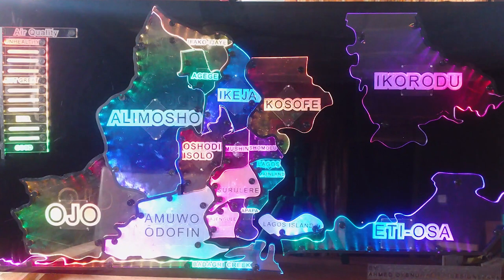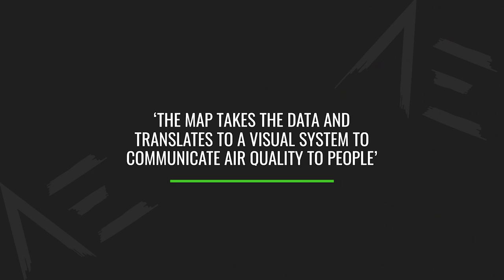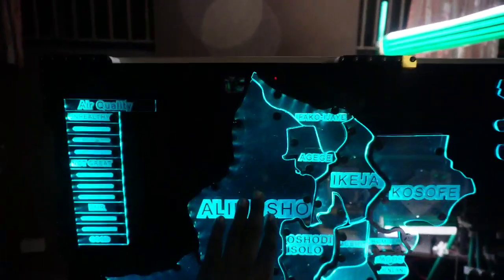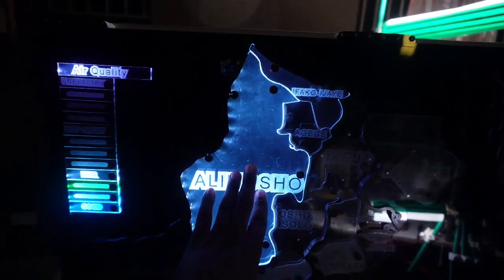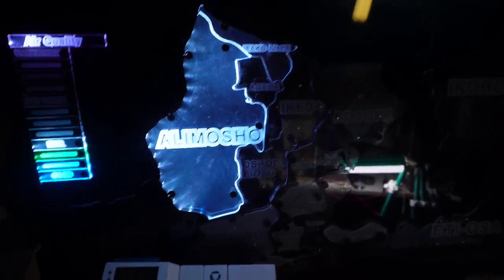Colours, on the other hand, are a different story. So the map takes the air quality index from the logger and translates it into a visual system that's able to effectively communicate air quality levels to people. The plan is to have a bunch of these maps all around Lagos, so anybody in proximity to the map can touch an area of focus and instantly get a sense of what the air quality is like in that location.